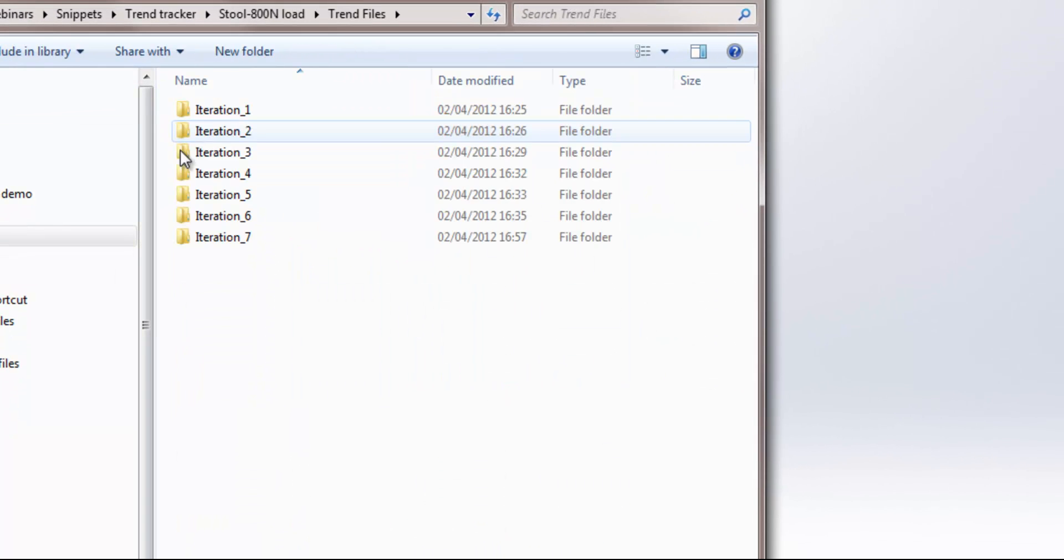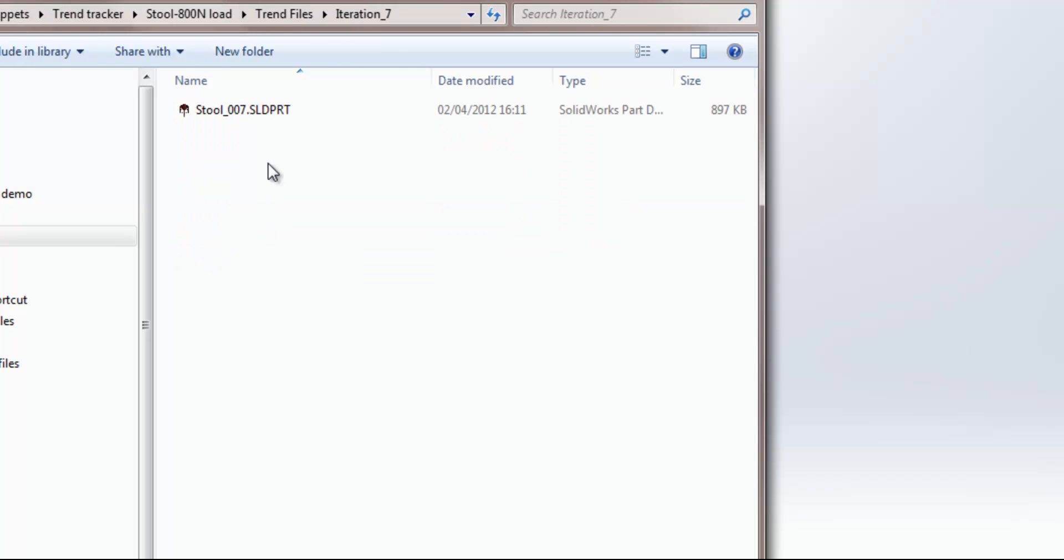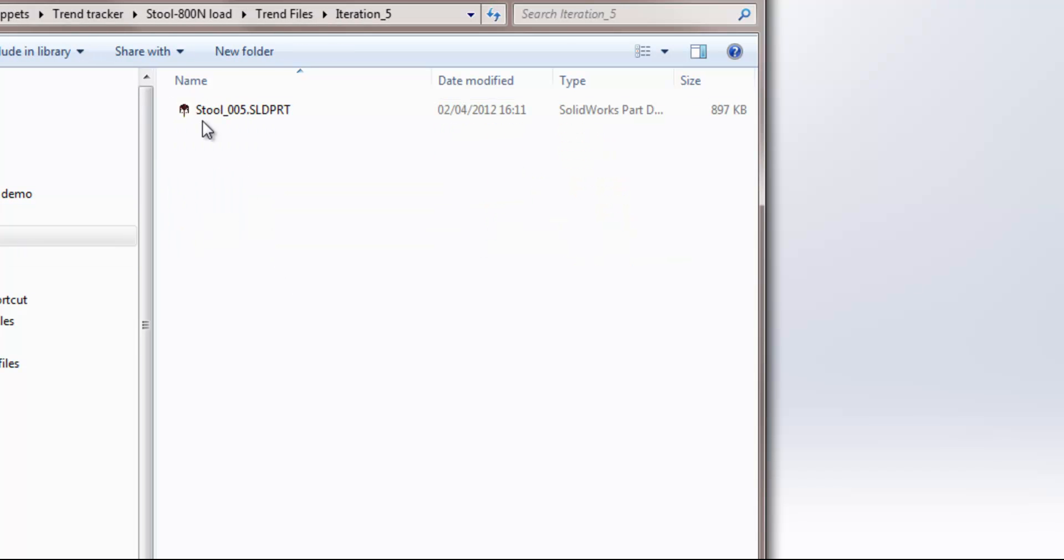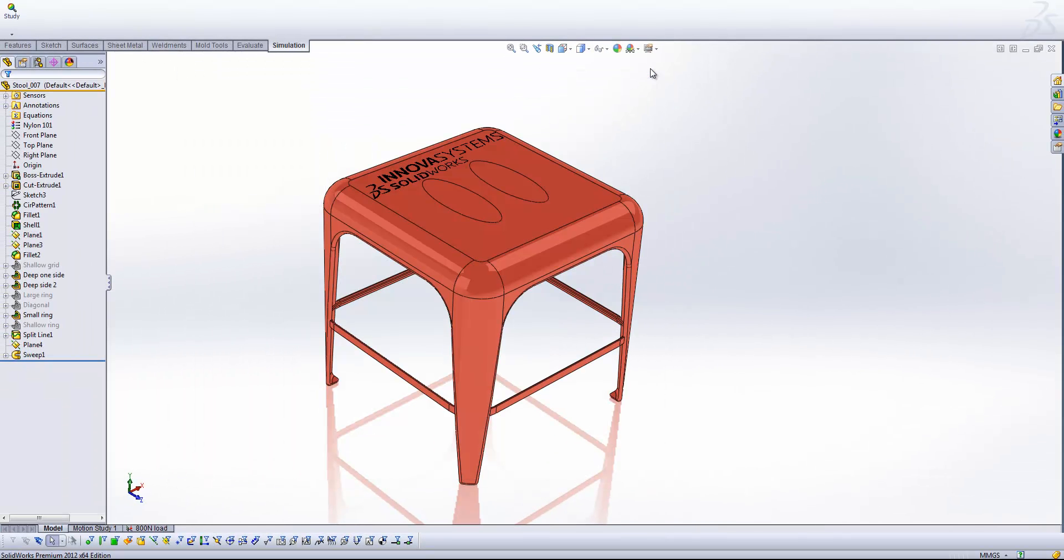And we've also got the trend files. If I pop open iteration seven, you'll see that we've actually got the part has been generated on its own. So all of the previous iterations up to there, we can still revert back to and carry on investigating.